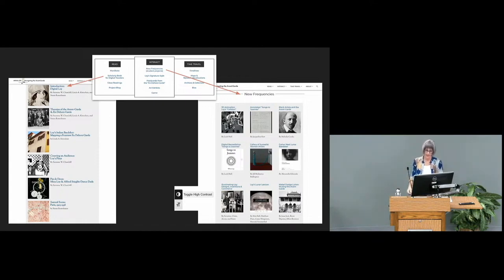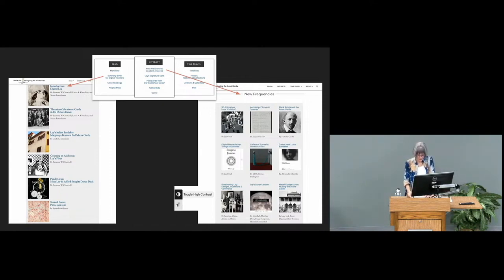As we developed the project, we also learned about web accessibility — using alt text, color contrast, and the WP Accessibility plug-in to make it possible for readers to toggle for high contrast and larger font size.